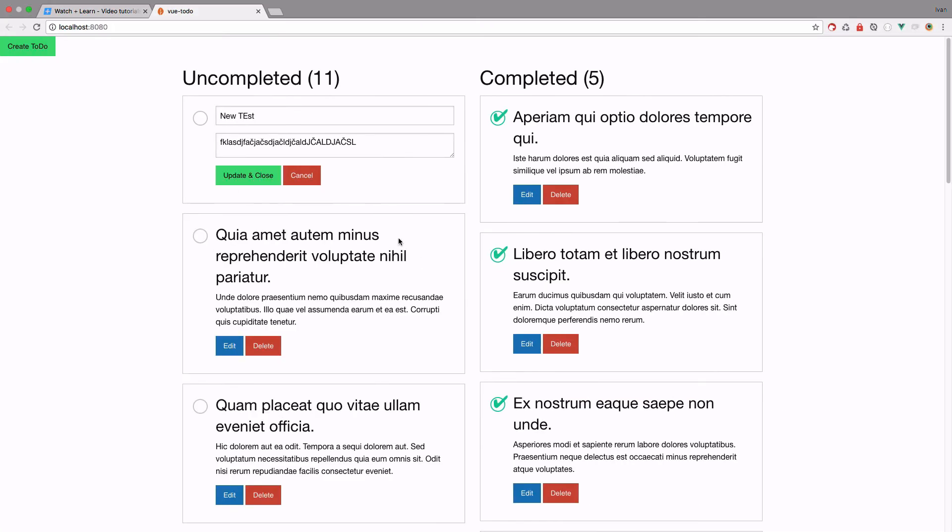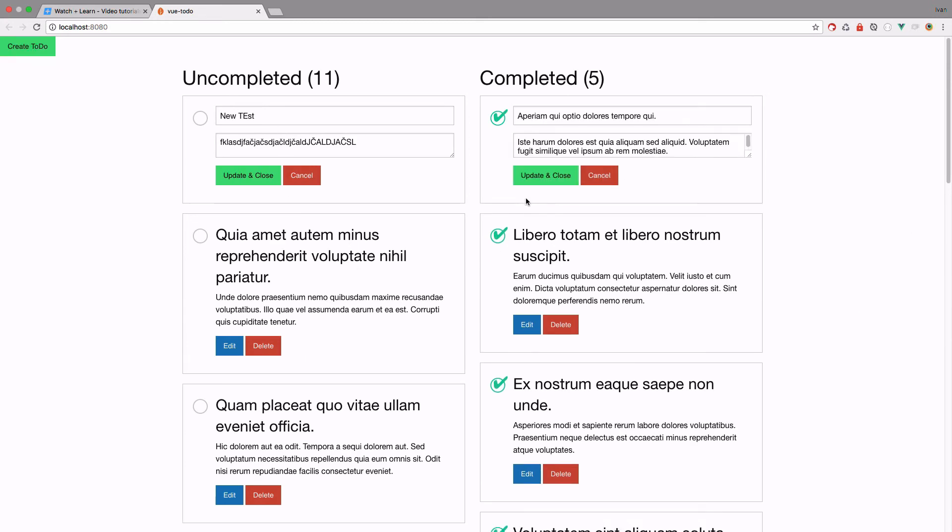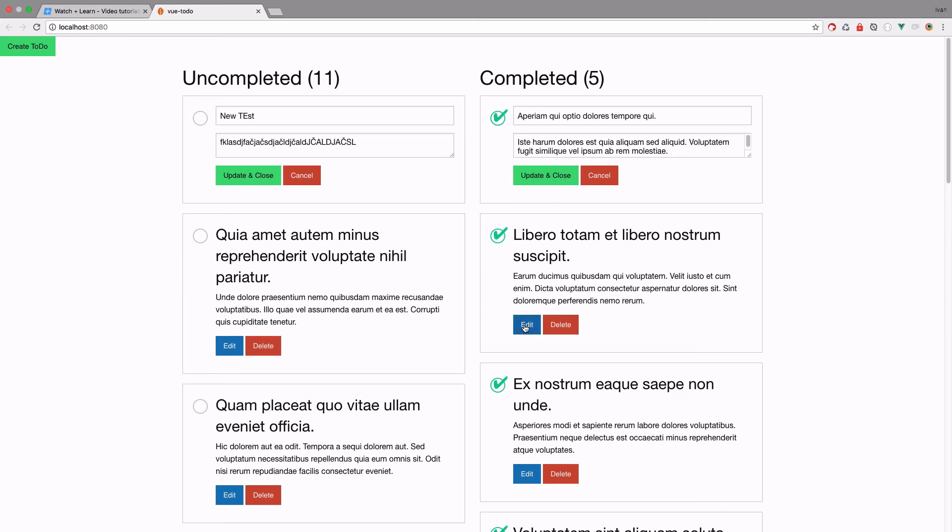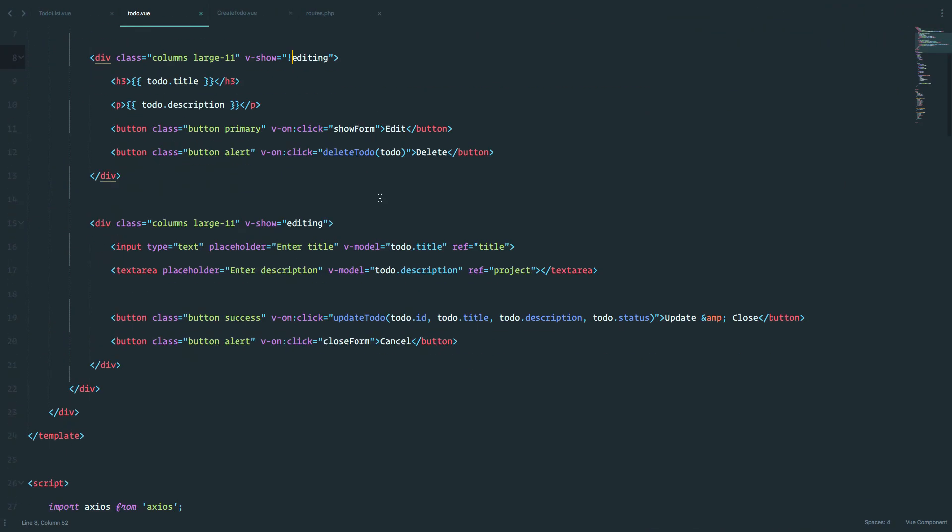Save it. Now, as you can see, it already disappeared. If I click edit right here, it works. Now, if we want to cancel this, this still doesn't work, because we need to create this close form method.